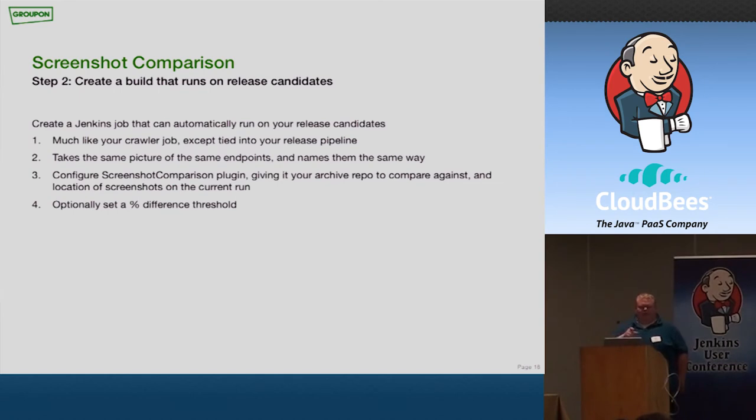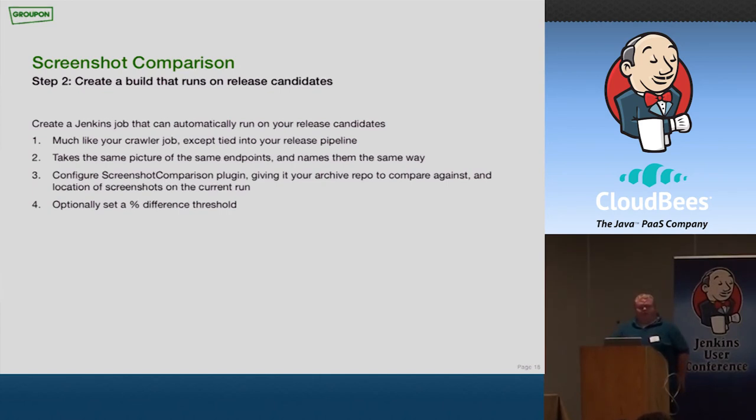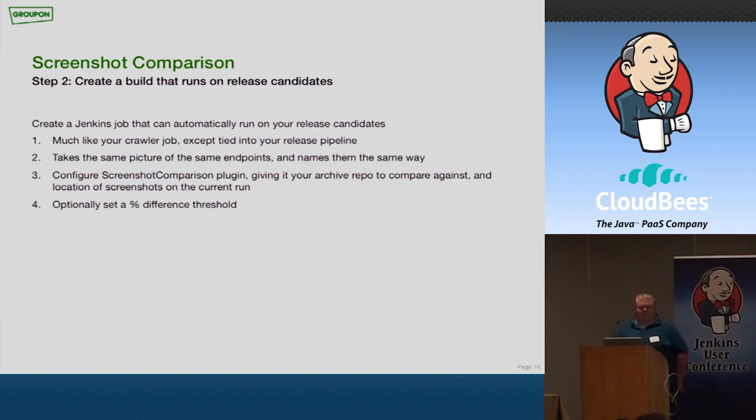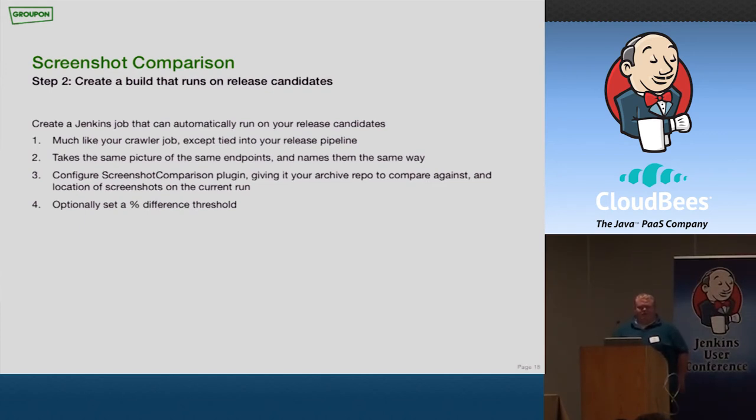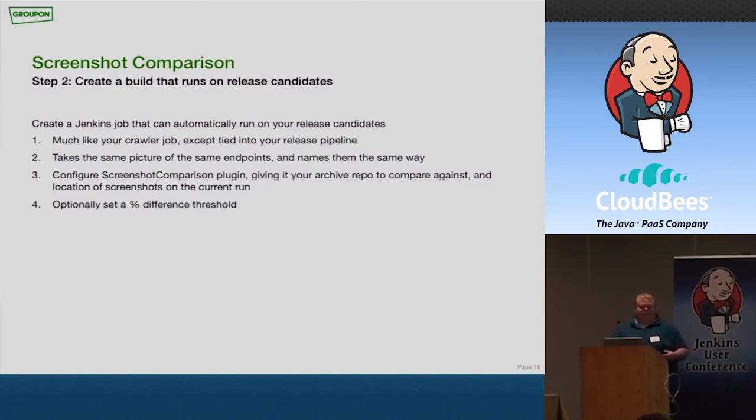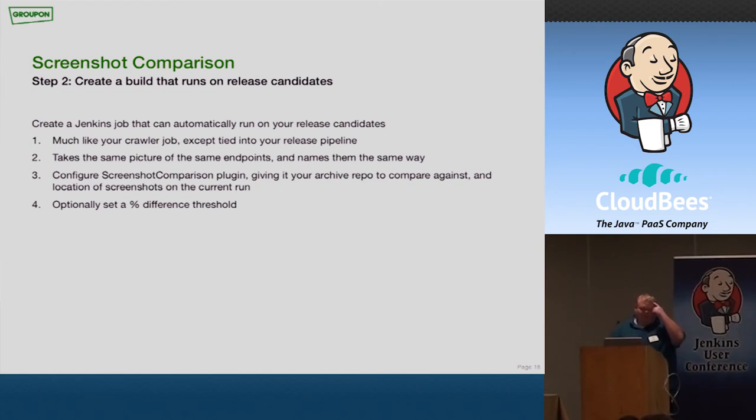Now, the actual job that houses this plugin and runs, as I mentioned, you'll want this to run on your release pipeline. So it's pretty much like your crawler job. So you can use kind of the same script that crawls your webpages and takes the snapshots as reuse what you already created on the first step. It takes the same pictures and names them the same. You go to the same endpoints. It does a lot of the same things as your crawler job. But this is where you configure the screenshot comparison plugin. And you give it the name of or the location of your archive repo. And you give it the location of the, in the workspace of where your current images are located. As mentioned before, it also has a couple of different options you can set.